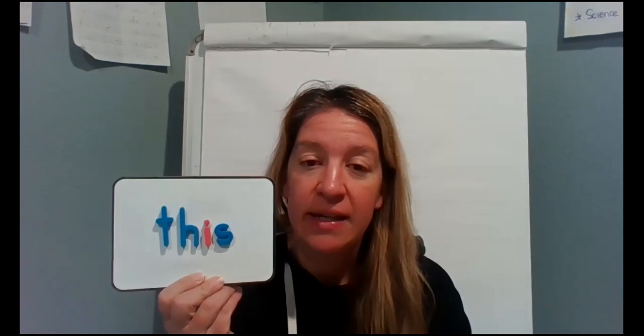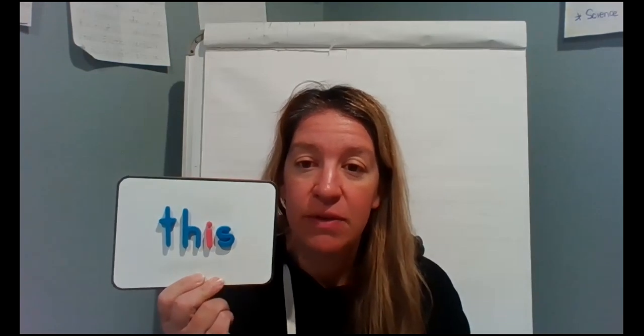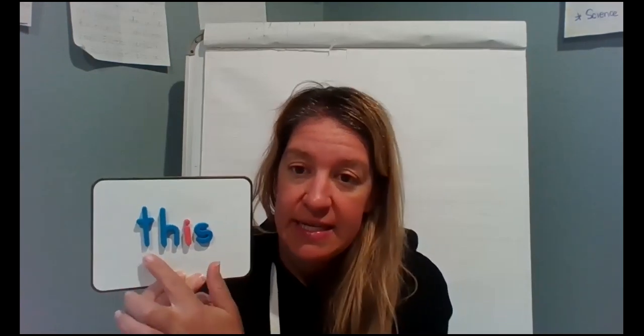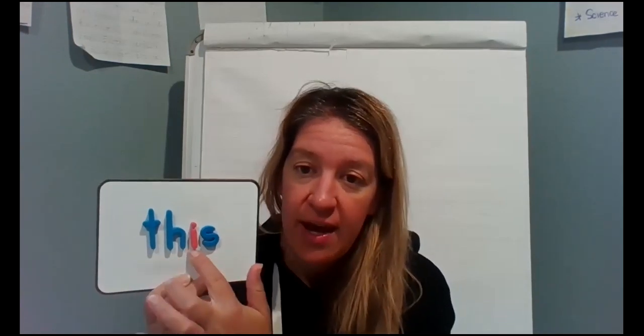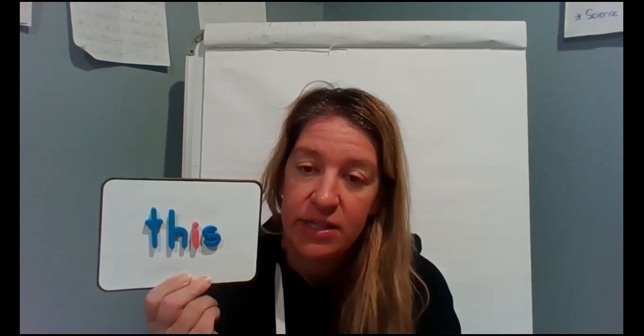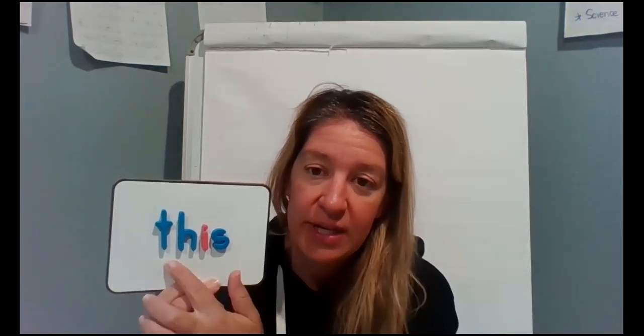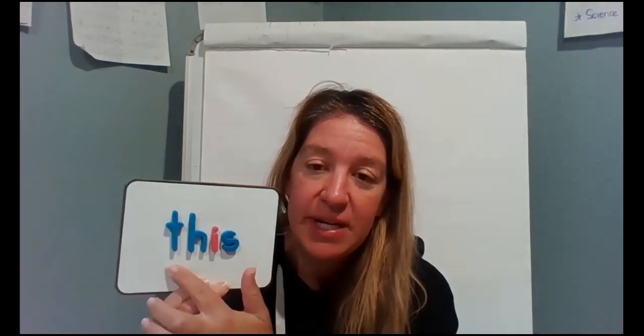So before we get started, we're going to review a word that you may know or you may not know, but this word is going to be in our book two times so I want you to be prepared when you see this word. The word that we're going to read today, read this if you know it: T-H-I-S. Do you know this word? The word is this. Read it. This.